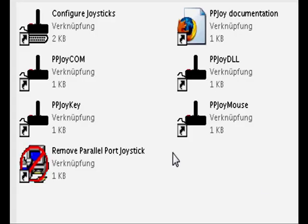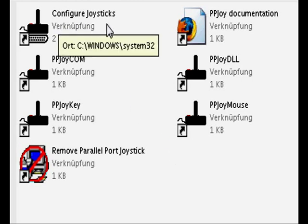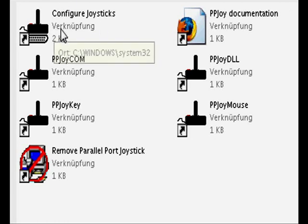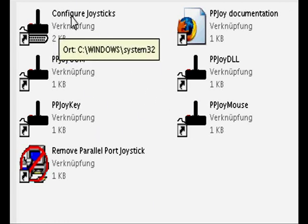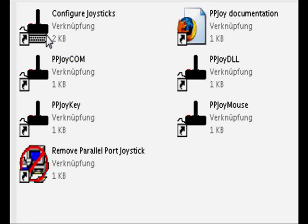Okay, so first, you open the PPJoy folder and then open Configure Joysticks, because this is the program you need. You don't need the others, just open Configure Joysticks.